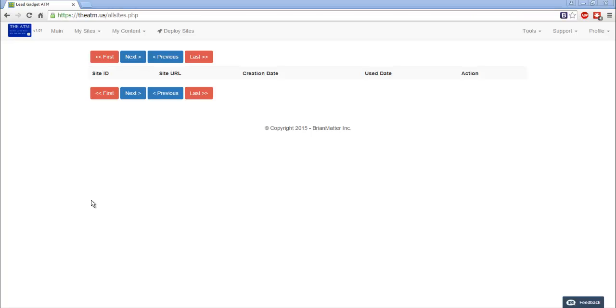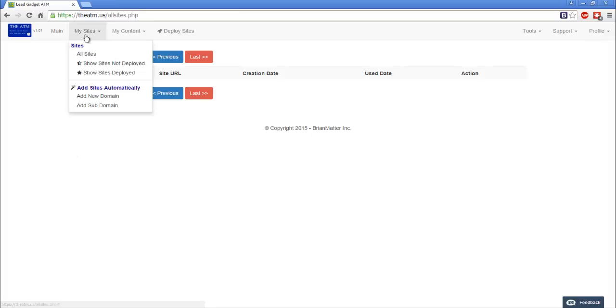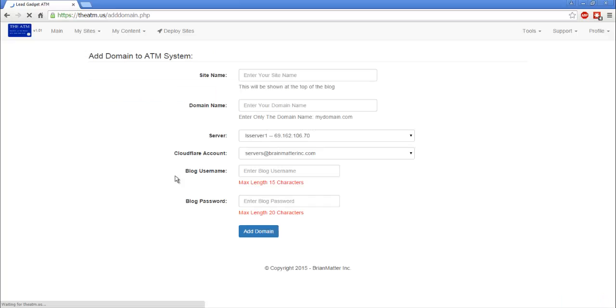I'm going to go through how to add a domain and subdomain. We went through adding sites before, but I want to make sure you see how to add a domain and a subdomain. First off, we're going to go to my sites, add a new domain. I've already got stuff in here,